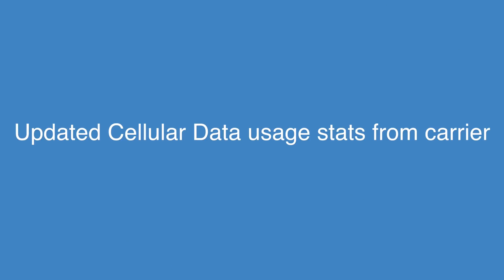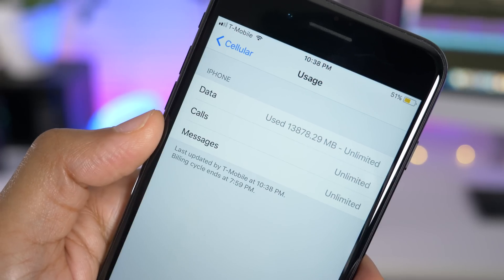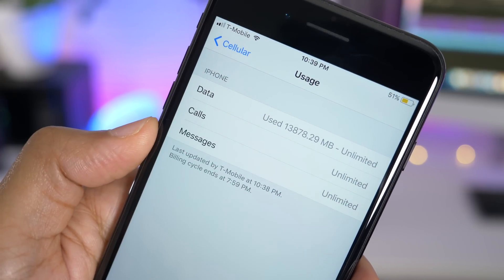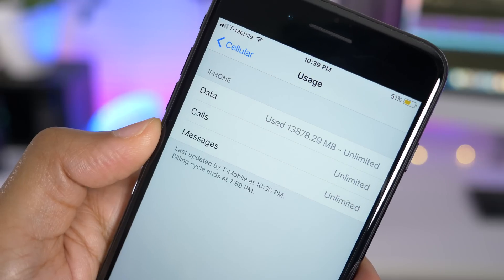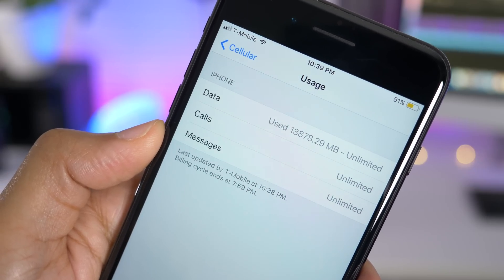iOS 11 Beta 3 brings updated cellular data usage from your carrier. So you can see when it was last updated, you can see your billing cycle end date and more.